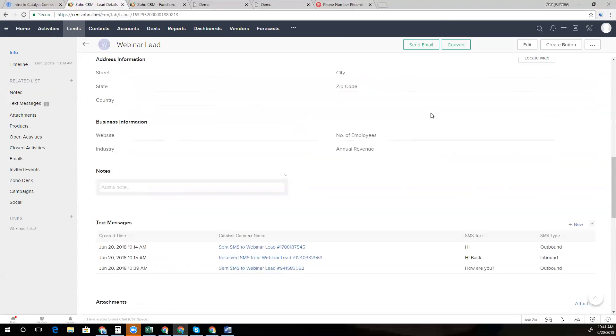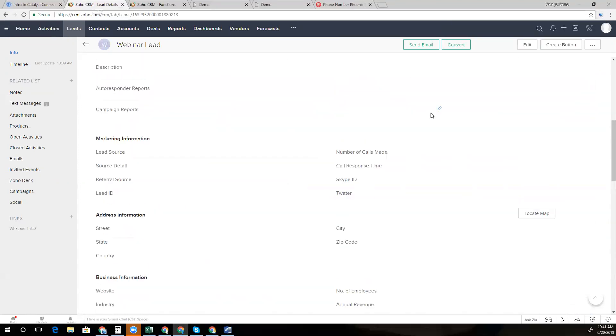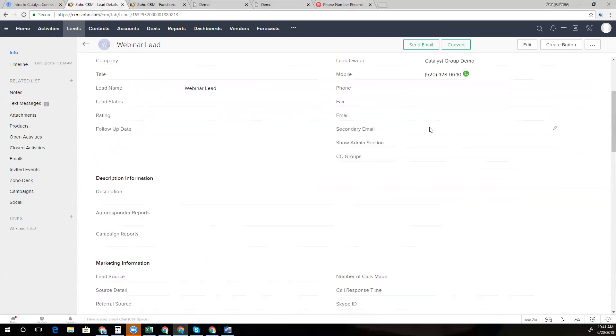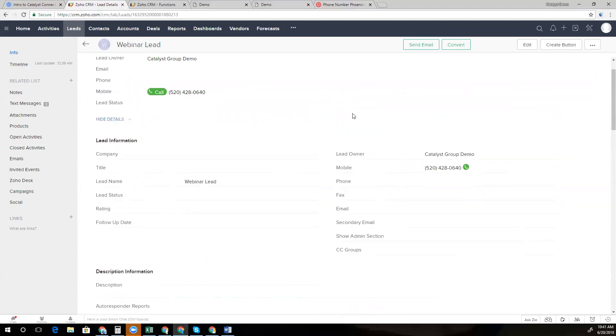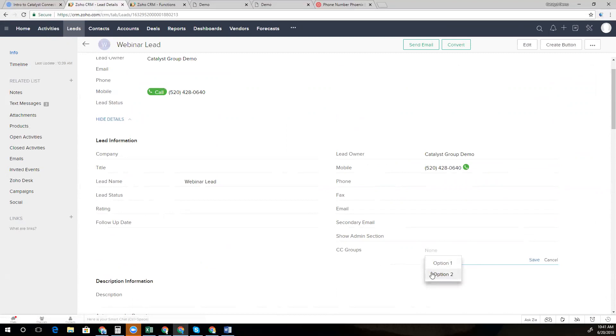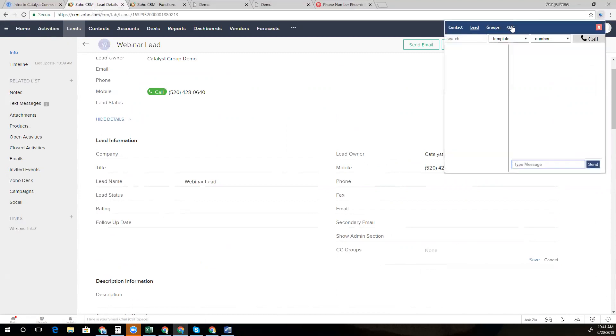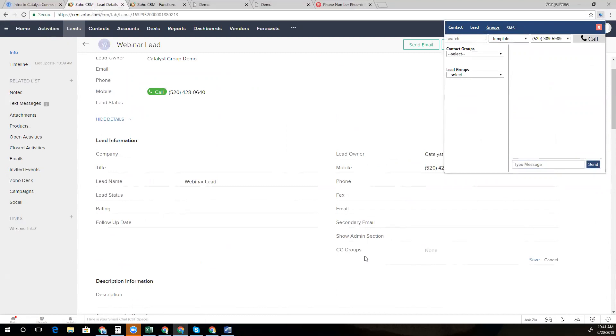Now, oftentimes, we'll need to send out a group text message. And the way that we can achieve that through our solution is by tagging a lead or contact with this field over here with your different groups. So you can customize these dropdowns to add in any group designations that you'd like. And those group designations will sync with our web app and be available through the groups tab. So here you can look at your contact groups and your lead groups, select a group and send out a bulk message to all the folks that are tagged with that particular group tag.